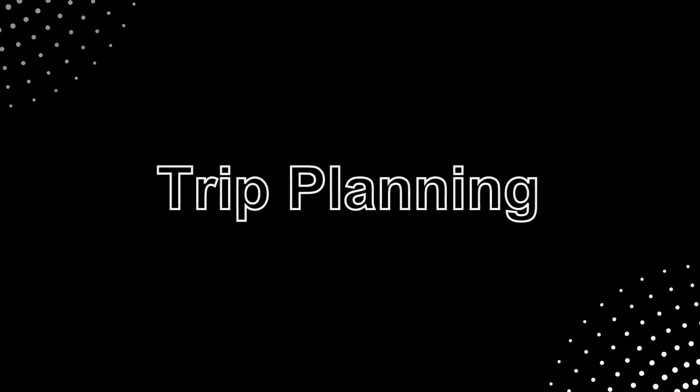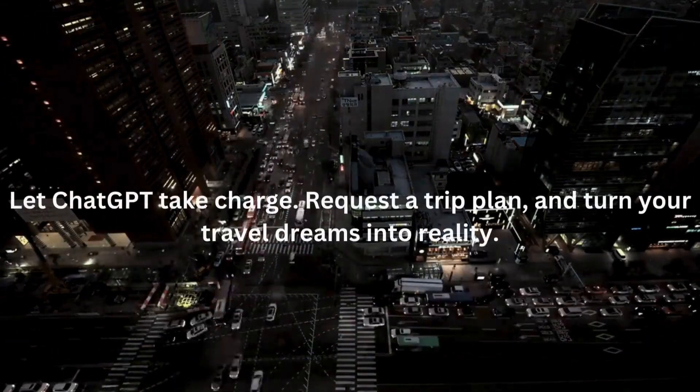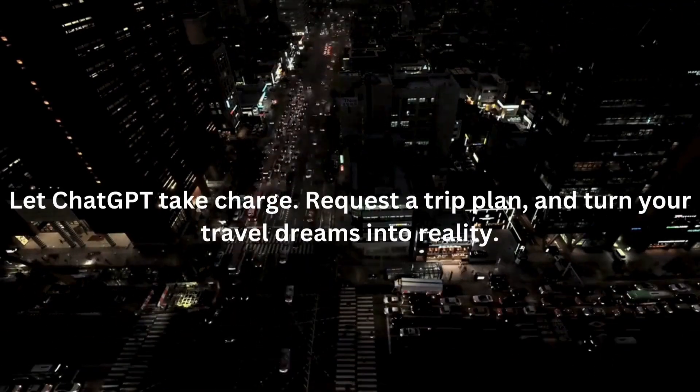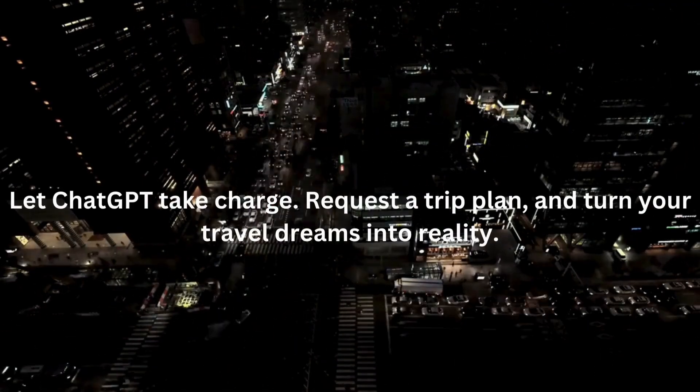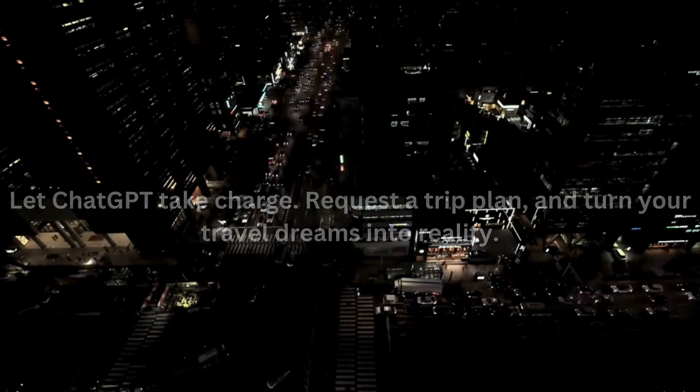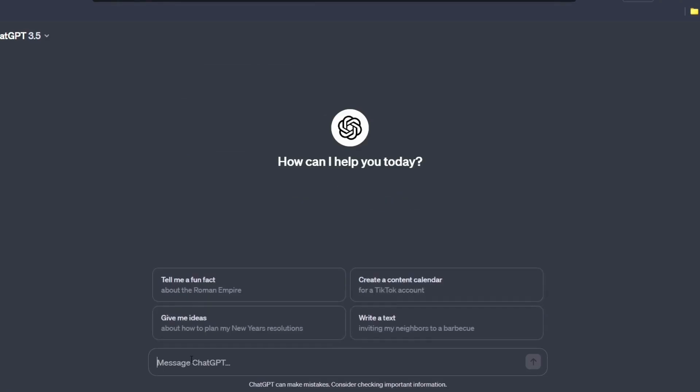Trip planning. Dreaming of a gateway? Let ChatGPT take charge. Request a trip plan and turn your travel dreams into reality. Go to ChatGPT and give this prompt.